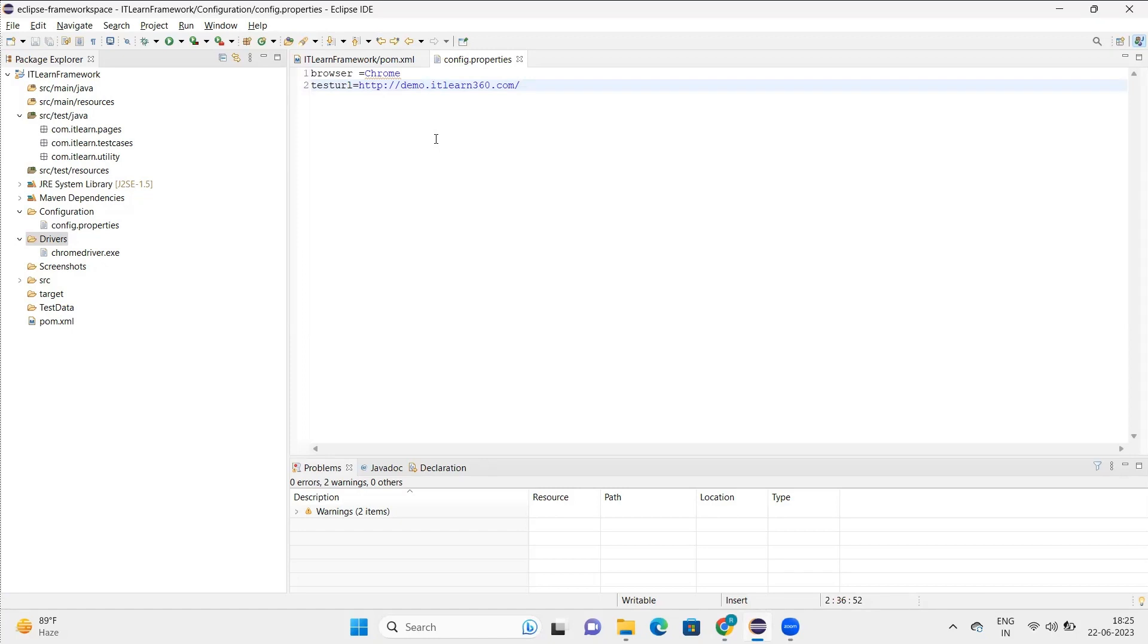And save it. So basically this config.properties file is for storing these types of data like browser, URL, and many more data that will come around. All the data that's related to configuration is basically stored here.